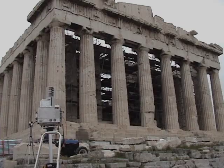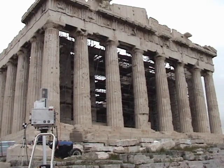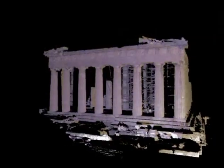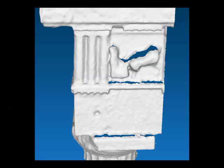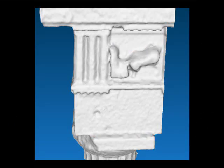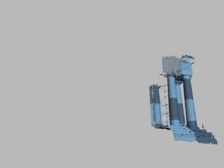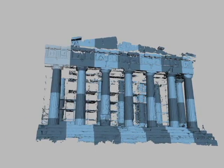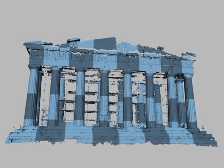We acquired 3D scans of the site using a laser scanning system. 50 of these scans were aligned using ICP and combined with volumetric merging. Holes resulting from occluded geometry or weak laser return were filled with user-guided techniques. The 3D geometry was divided into 680 cubical voxels, each 4.3 meters on a side.